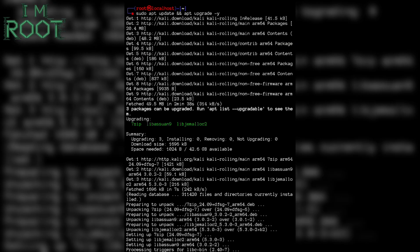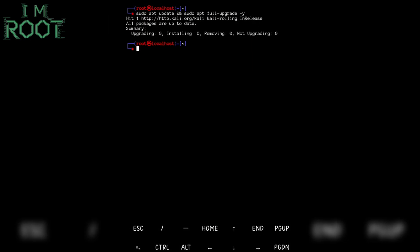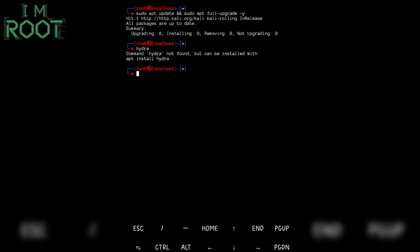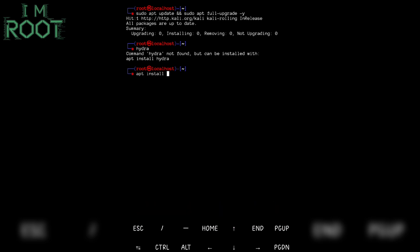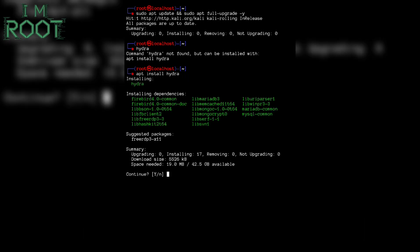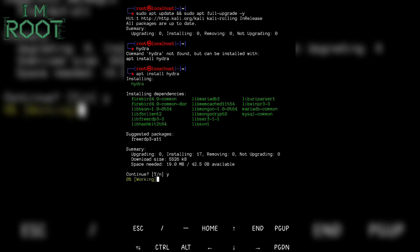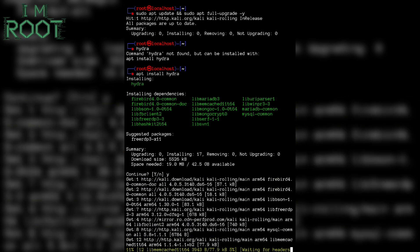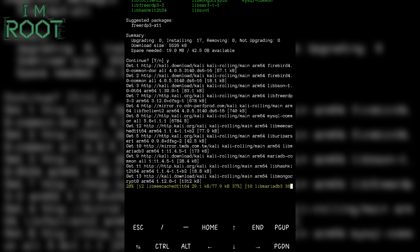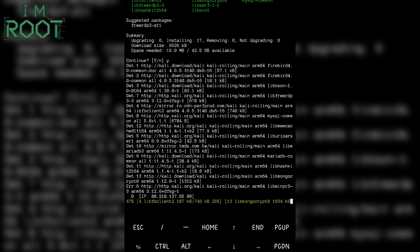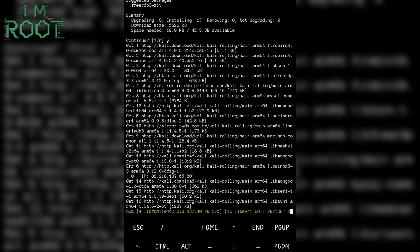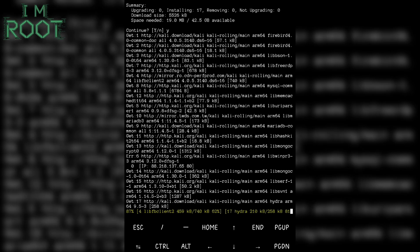Once the packages are installed, you should run the tools and check them. Let's try to run Hydra. It seems Hydra is not installed in my NetHunter — let's install it. Type: apt install hydra, then type y and hit enter. Hydra is a powerful password cracking tool used for brute force attacks on various protocols, including SSH, FTP, HTTP, and more. It is widely used by ethical hackers and penetration testers to test system security by attempting multiple login combinations efficiently.